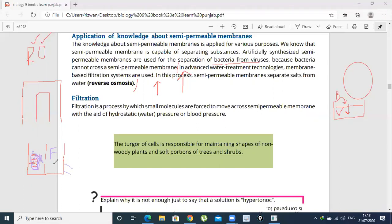In osmosis, water moves from where there is lesser salt concentration. But in RO technology — reverse osmosis — water moves from higher salt concentration towards lesser salt concentration. So water gives up more salt, and that is reverse osmosis. From the end, you can take the clean water out and use it.